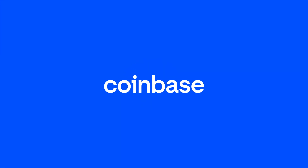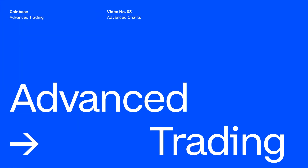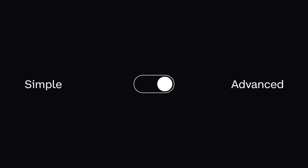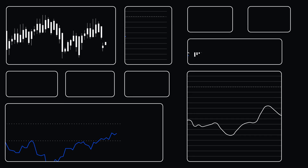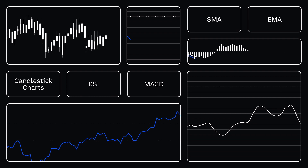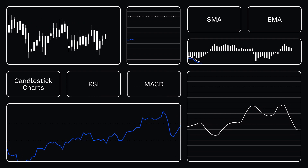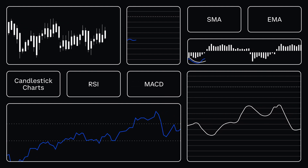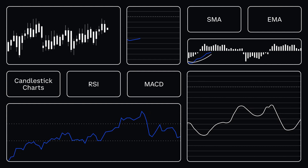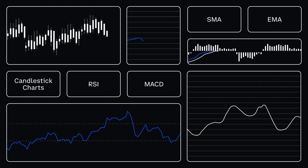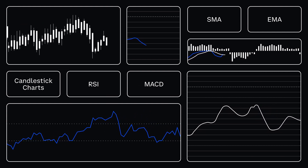Welcome to Advanced Trading on Coinbase — sophisticated tools for advanced traders and those who'd like to learn how to take their trades to the next level. Advanced Trading offers more powerful tools, including advanced charts and indicators to help you research crypto assets and make more informed trades. We're going to look at five of the most commonly used ones.